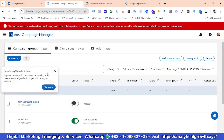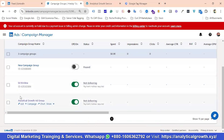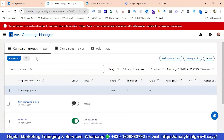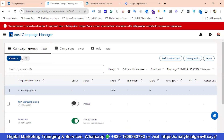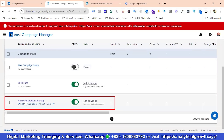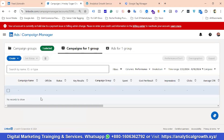You can see we have Campaign Groups, then Campaigns and Ads. Campaign Groups are like Ad Groups, then Campaigns and Ads. I've created a Campaign Group with the name Analytical Growth Ad Group. You can name it as per your requirements. If you don't know how to create it, you can click on the Create option to easily create a Campaign Group. I'm going to click on this Campaign Group.